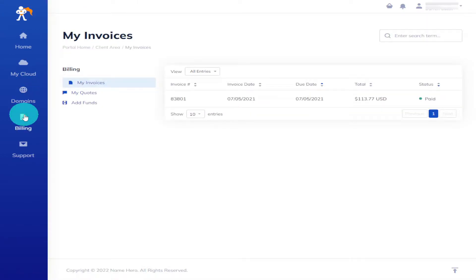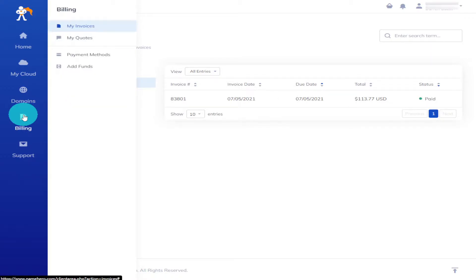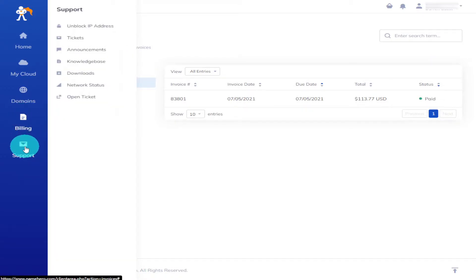Finally on the left hand side you've got support, this is where you can open and raise tickets, check the latest news and check on the network status.